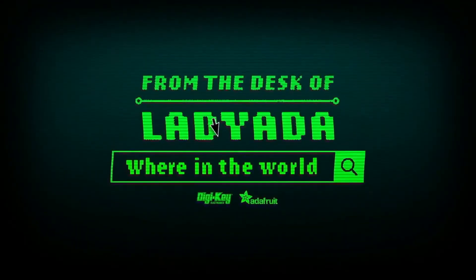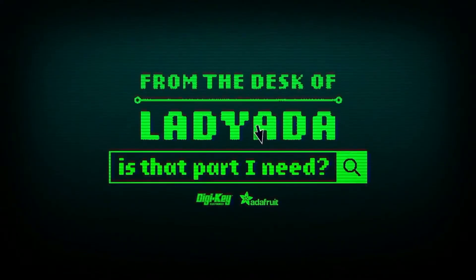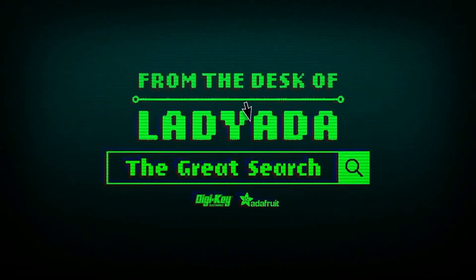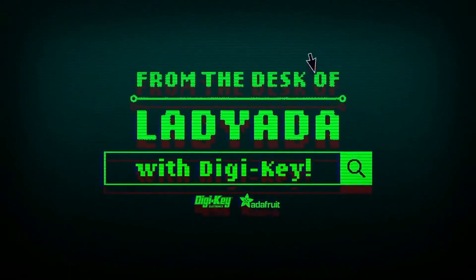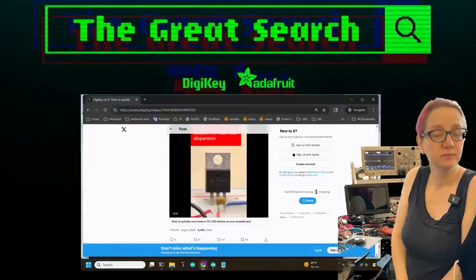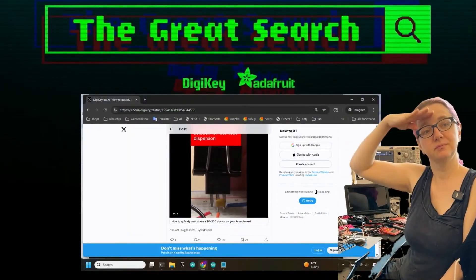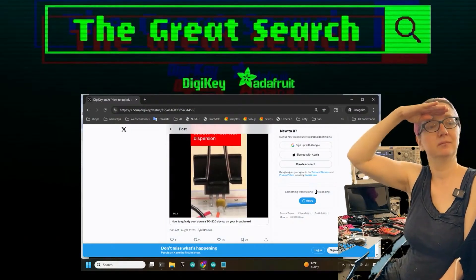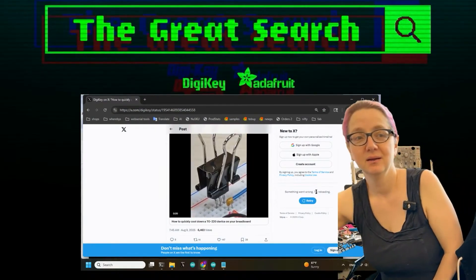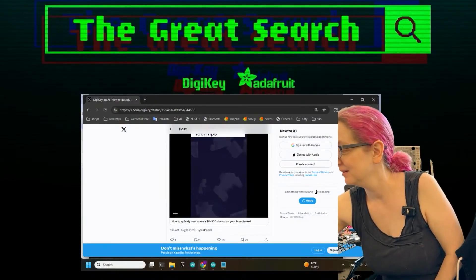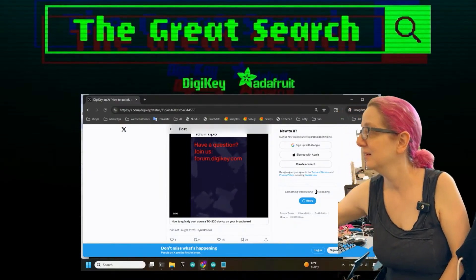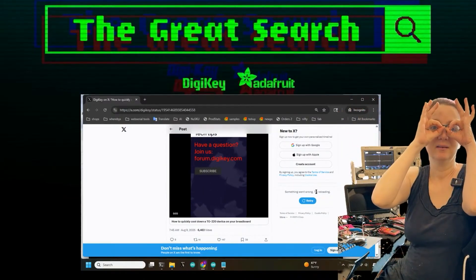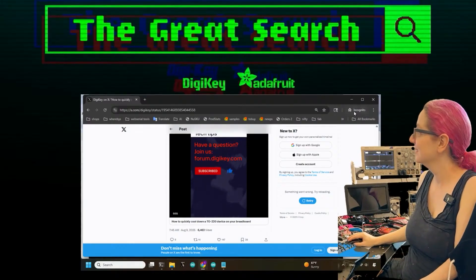Where in the world is that part I need? The Great Search with DigiKey. The Great Search, brought to you by DigiKey and Adafruit. Every single week, Lady Ada brings the power of engineering and smarts to bring you something that would be great to search for.